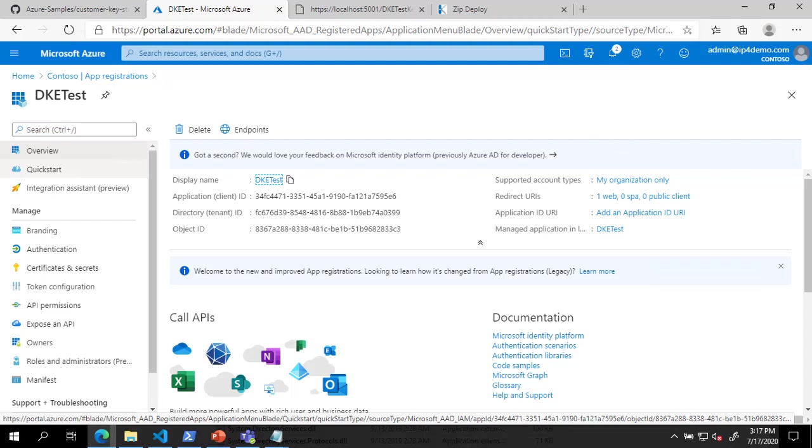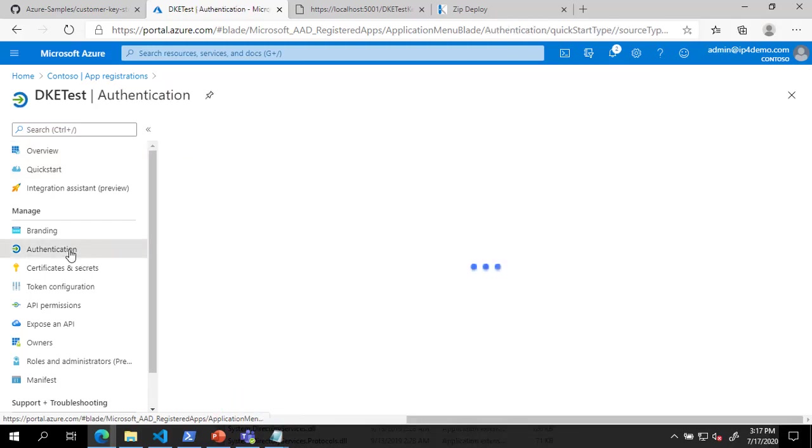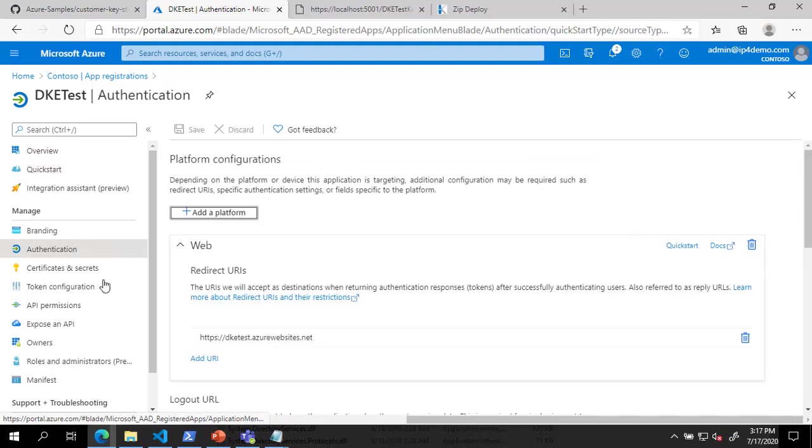In the New App Registration, on the left under Manage, click Authentication. On the Authentication page, scroll down to the Implicit Grant section and check the box next to ID Tokens, then click Save.